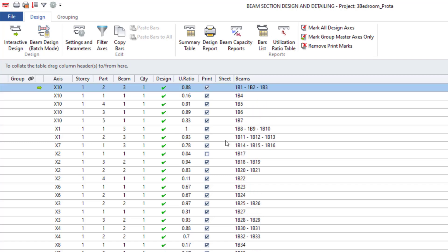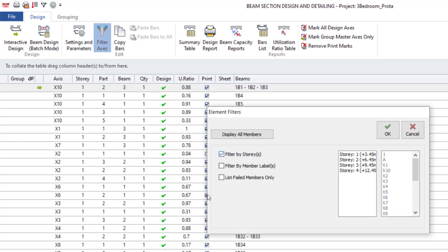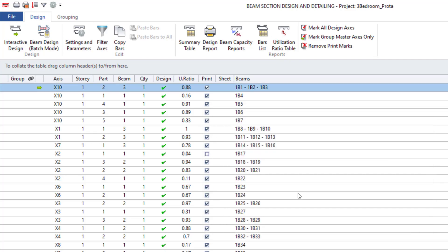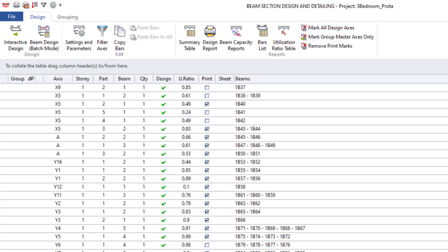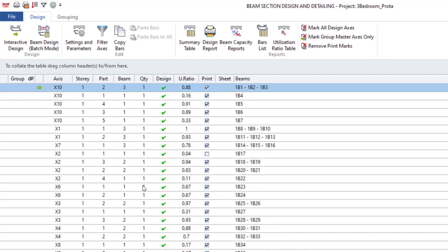I can't group story one beams together with story two, story three, and story four beams — I have to group them story by story. So first of all I need to filter, so that I can have just story one here. I'll filter by story, then by the number, so I'll pick story one alone. Looking at this, you can see I only have story one beams — there's no story two, story three, or story four anymore.